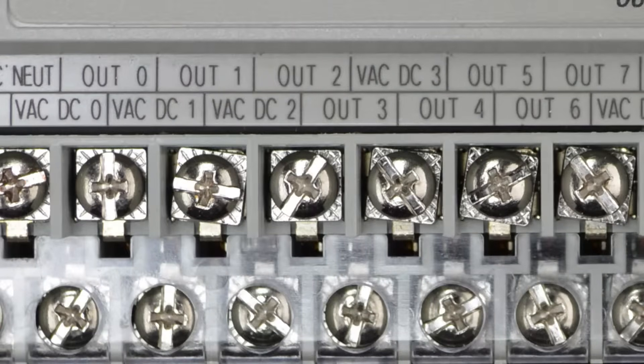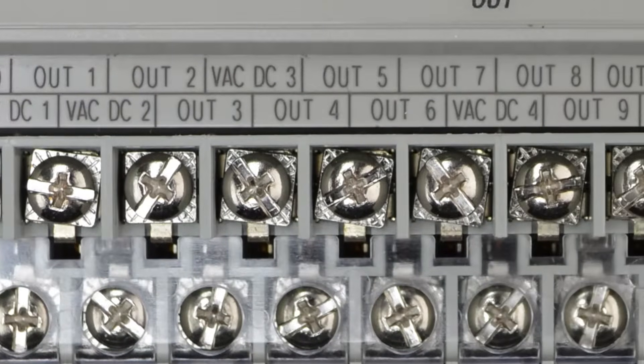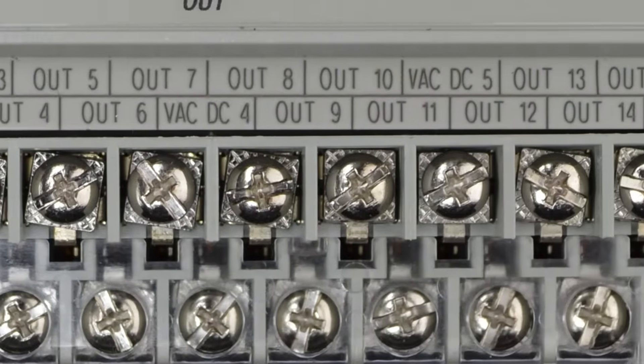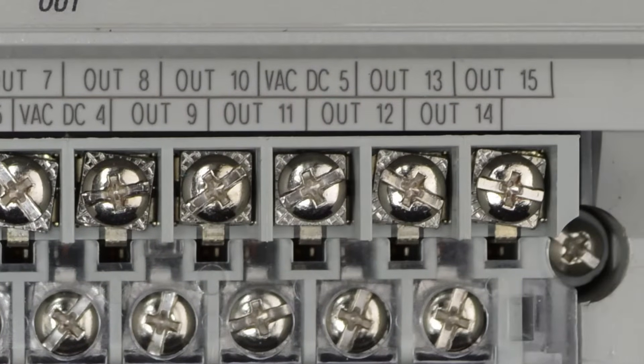As we move to the right, we see outputs 8, 9, and 10, 11 also have a common power terminal, as do outputs 12, 13, 14, and 15.